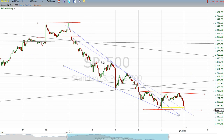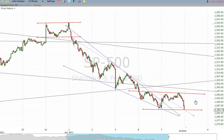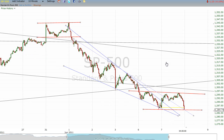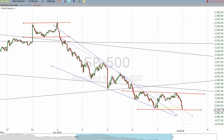If this were just a straight channel and we went sideways, then the odds actually favor downward movement. Usually when you form a congestion area after a particular move, that congestion tends to end up being a continuation pattern by roughly two-to-one odds.